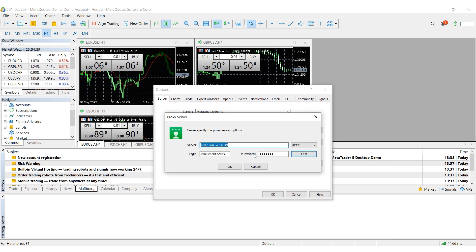Next, click on OK in all the windows. We have set a proxy in MetaTrader 4 and now you can use it successfully.